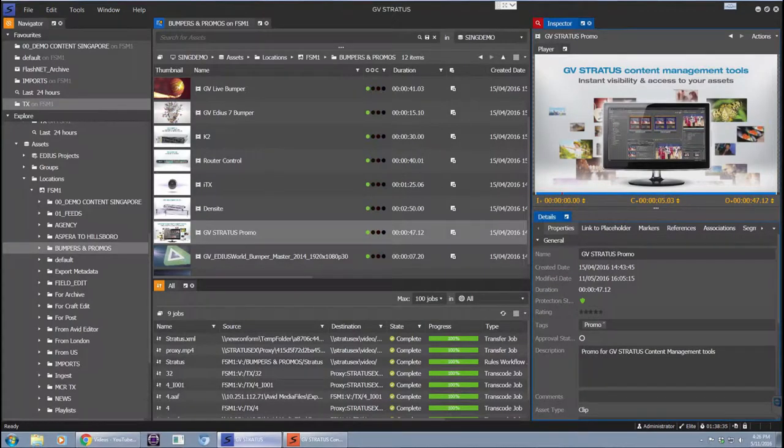Hi, this is Bea and today I want to show you how easy it is to send video and metadata content from GV Stratus to a YouTube channel.